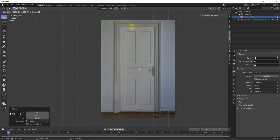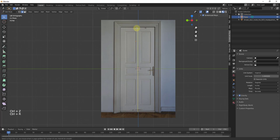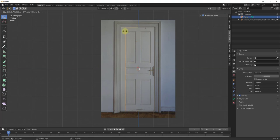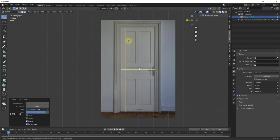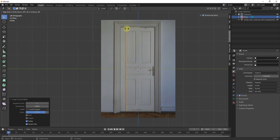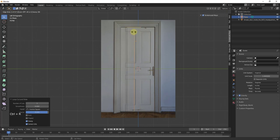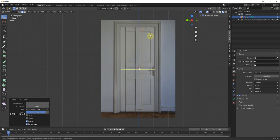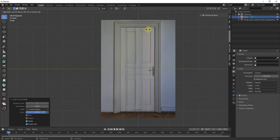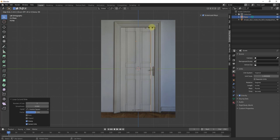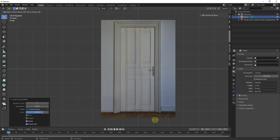The way I'm going to add detail is by adding some edge loops. I'll type Control R, mouse over this, and click to place edge loops. I'm just going to keep adding edge loops wherever we would be aligned with the panels on the door. I'm also going to model the frame separately — but for now let's just add the rest of this detail.